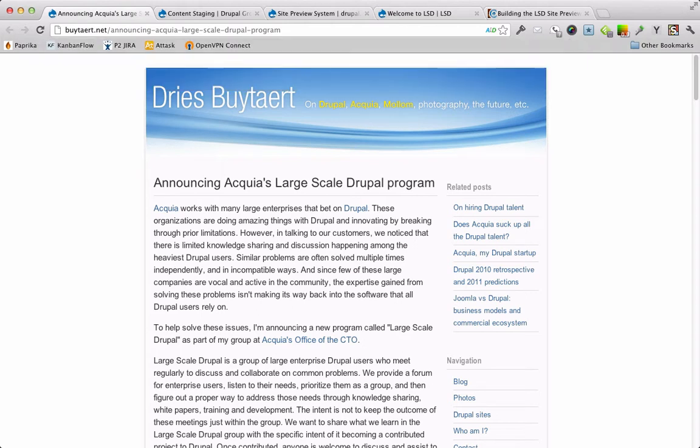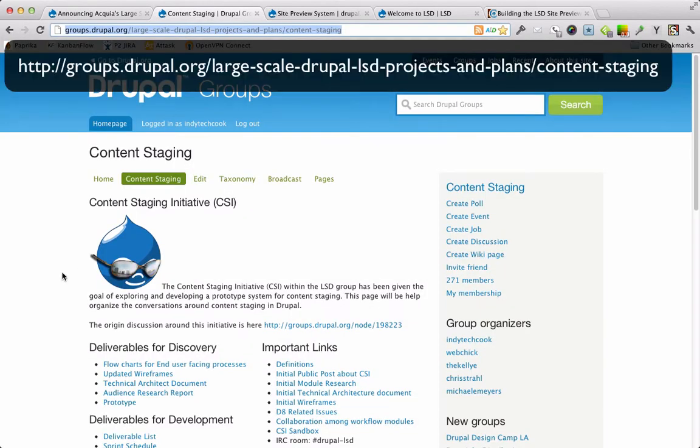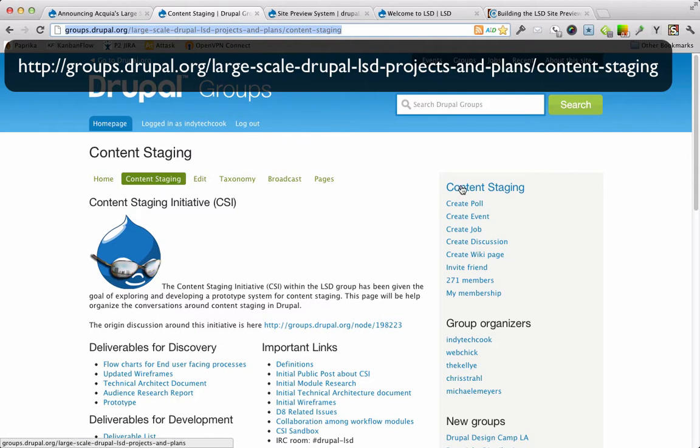More information about the Content Staging Initiative within that program can be found on groups.drupal.org. Just search for Large Scale Drupal and then go to the Content Staging tab.